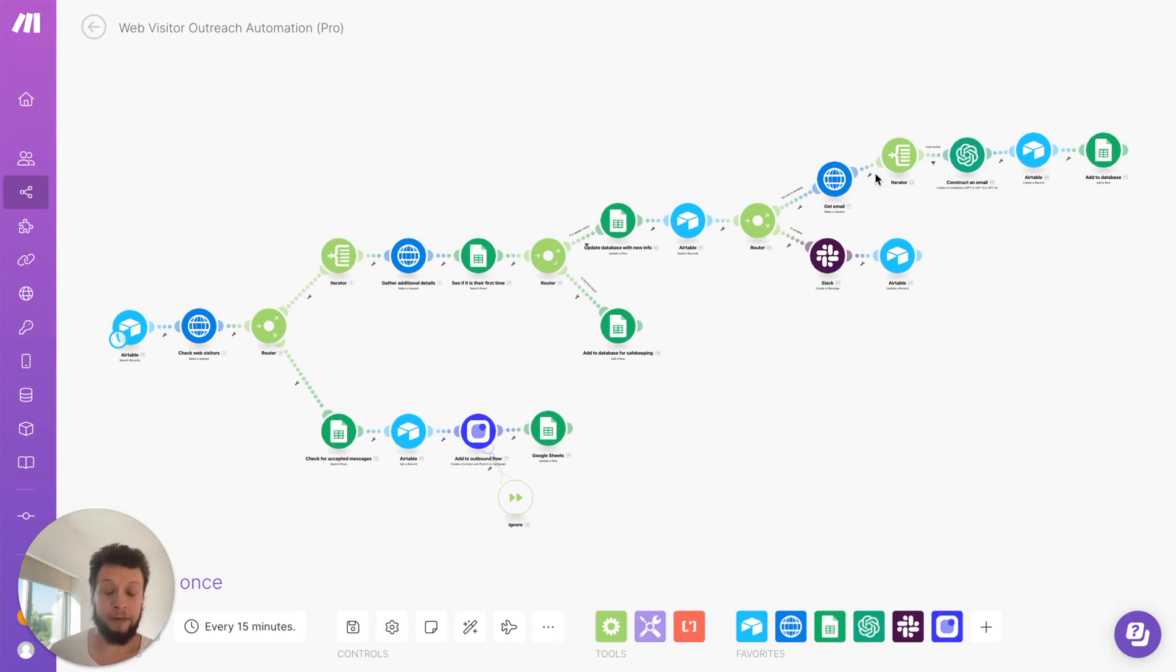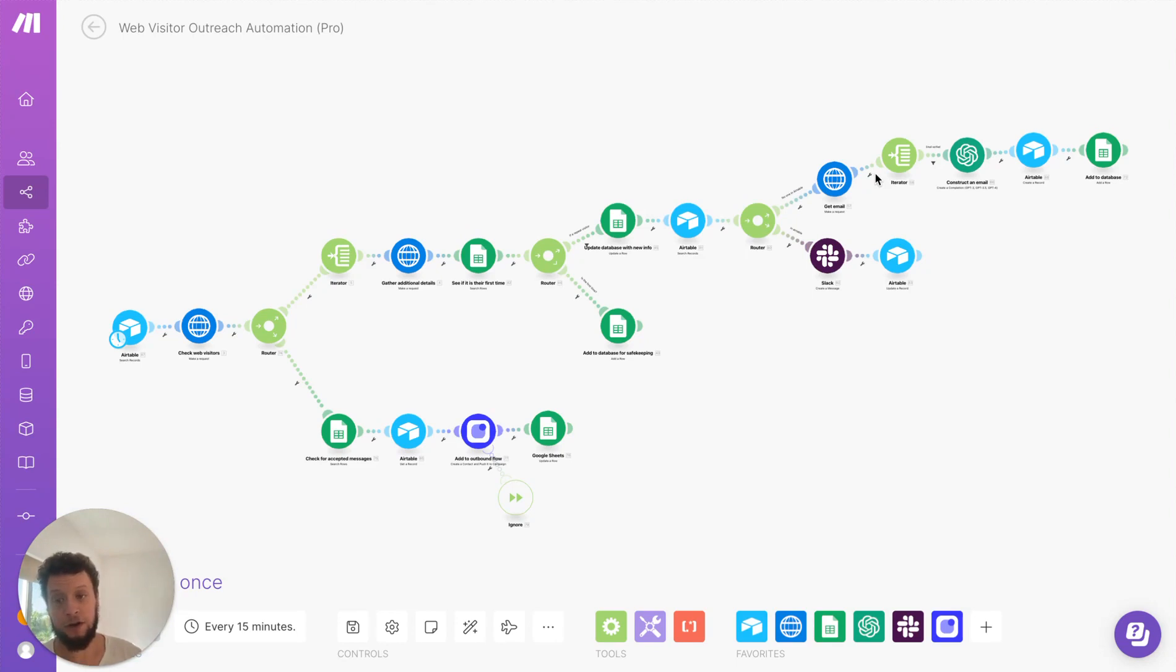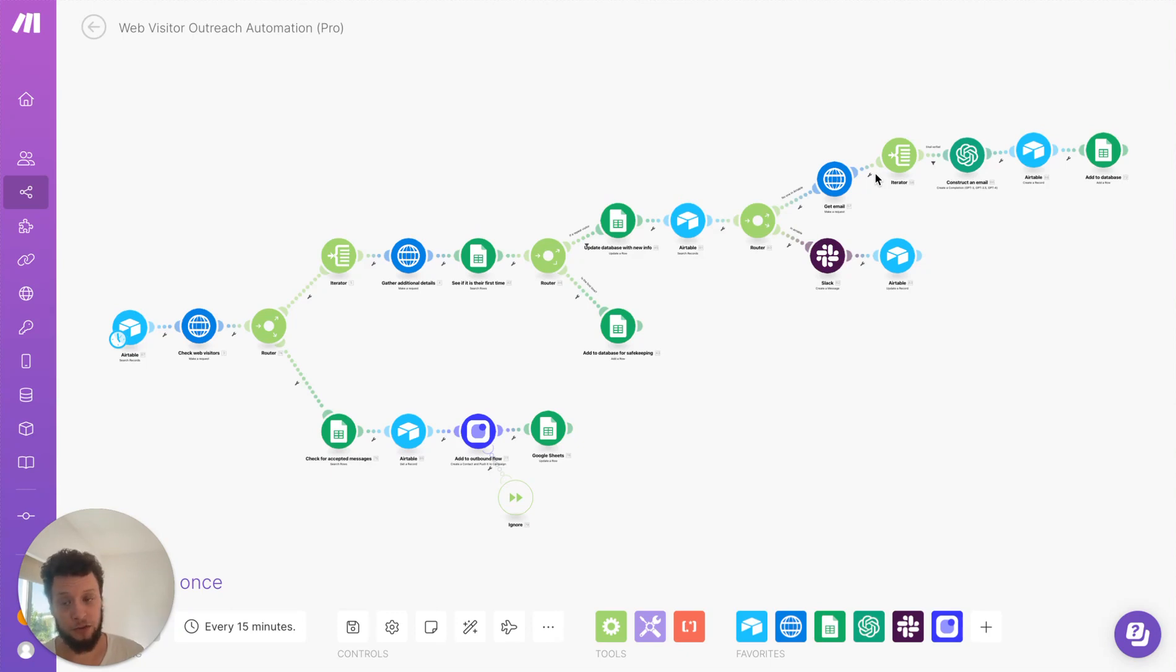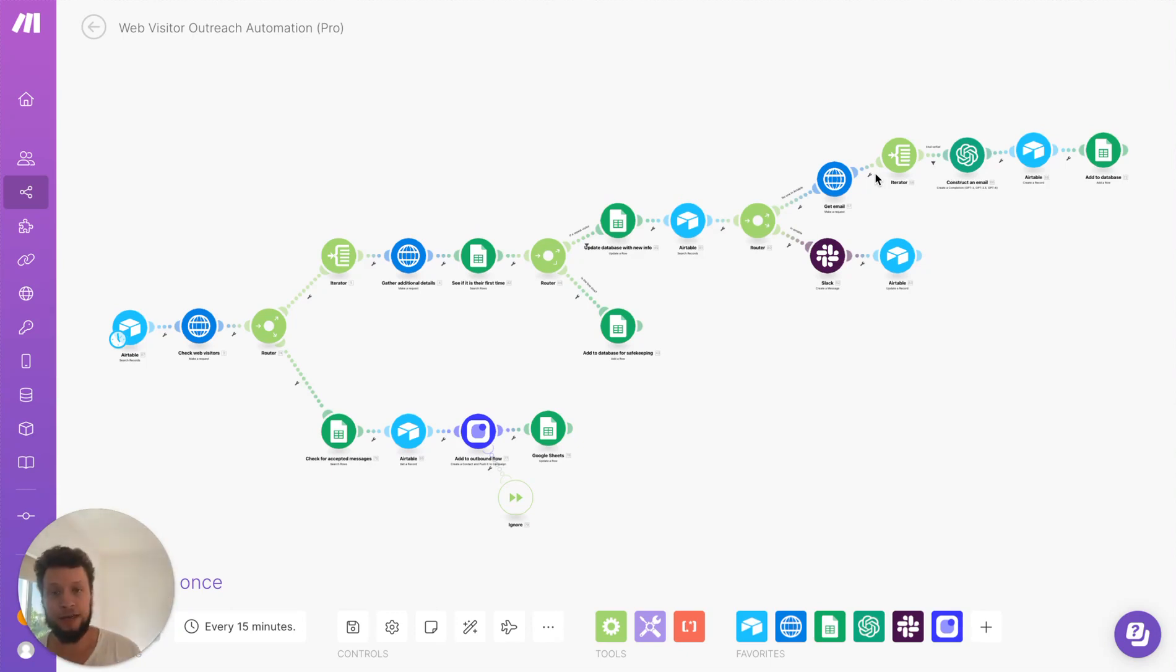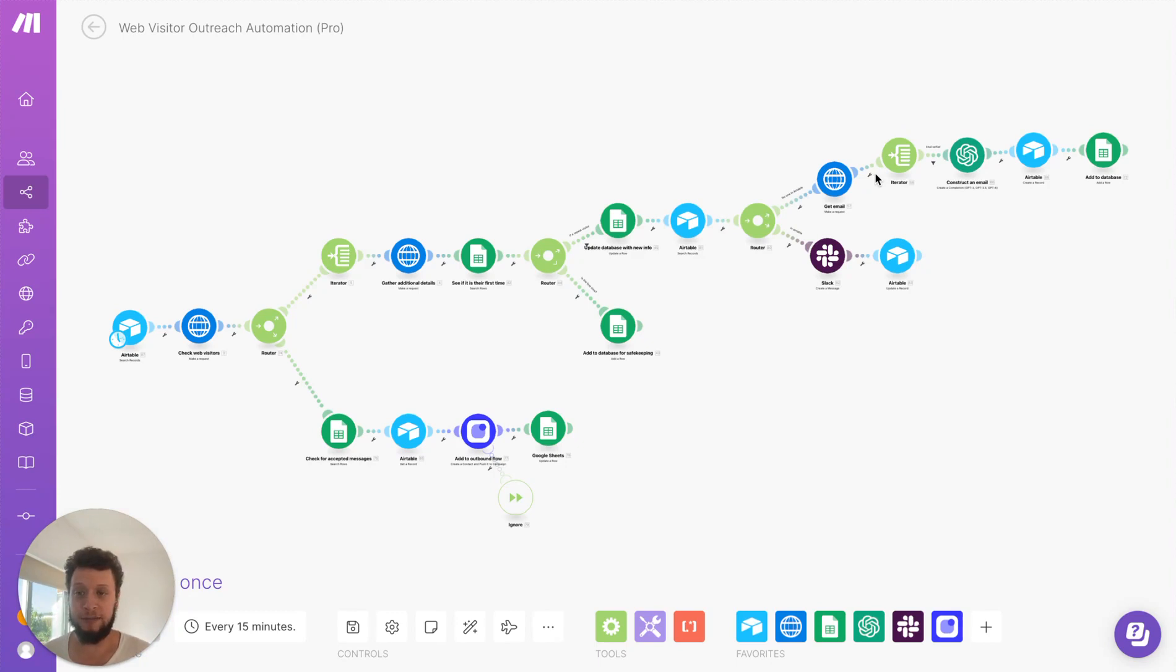So the big advantage to this is it saves you a lot of time every day going through the kind of dashboards that places like Leadfeeder have, because this is all in an API and will get delivered to you in an Excel where you just need to approve or unapprove a particular message.